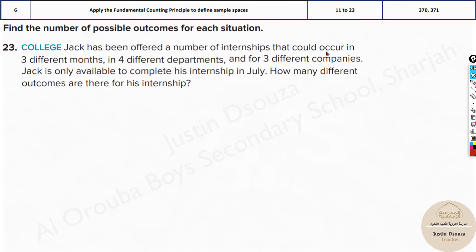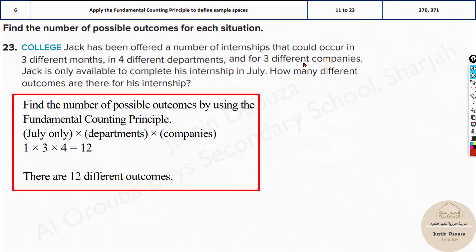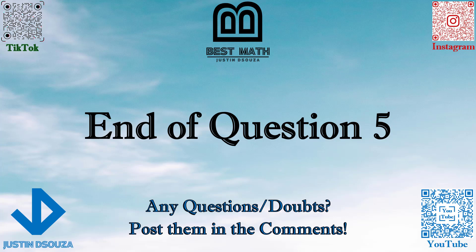Jack has been offered internships that could occur in three different months, three different departments, and three different companies. Jack is only available in July, so the month choice becomes one instead of three. The departments are four and the companies are three, so the answer is 1 × 4 × 3 = 12 different outcomes. I hope it is clear — if you have any doubts, please re-watch or post in the comments.